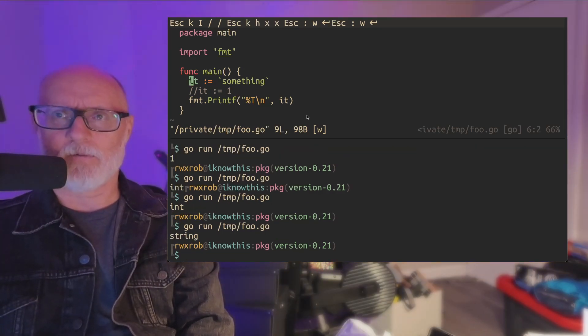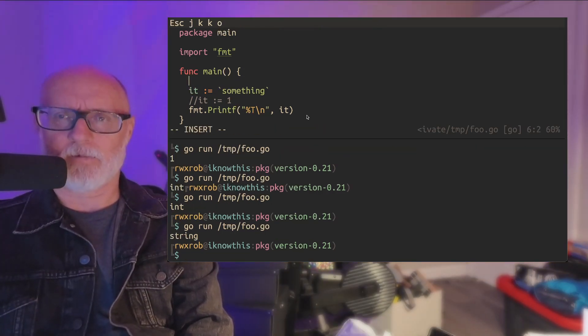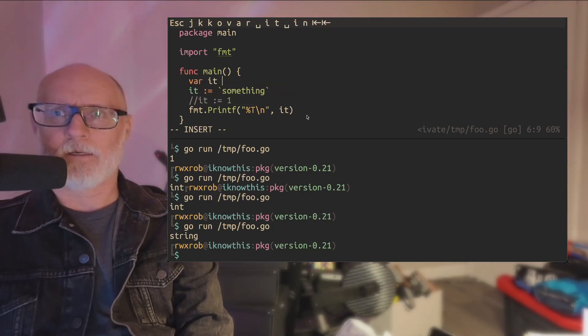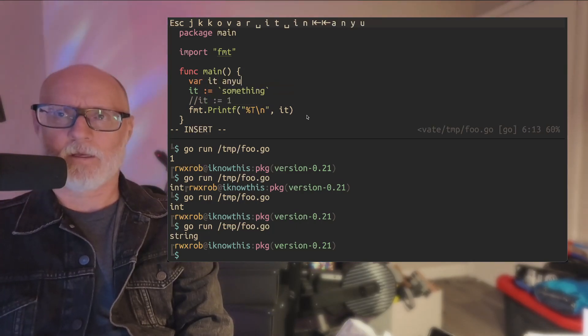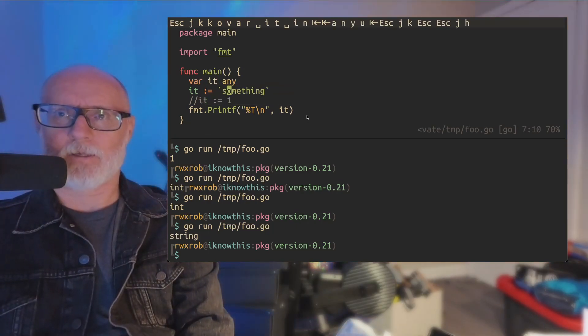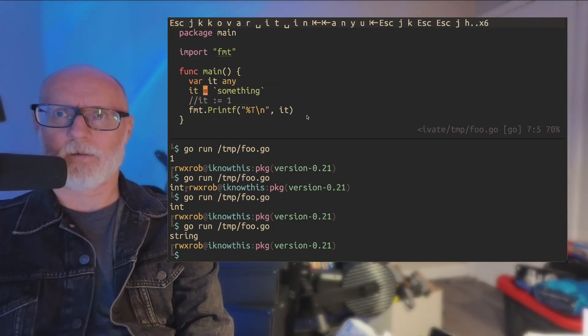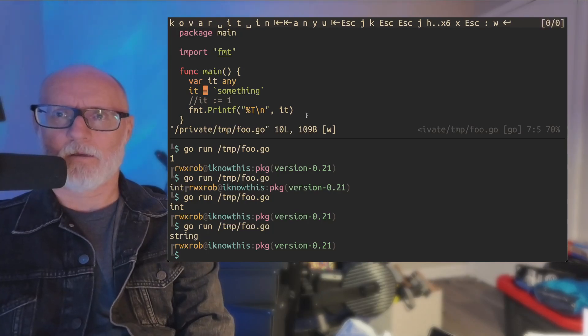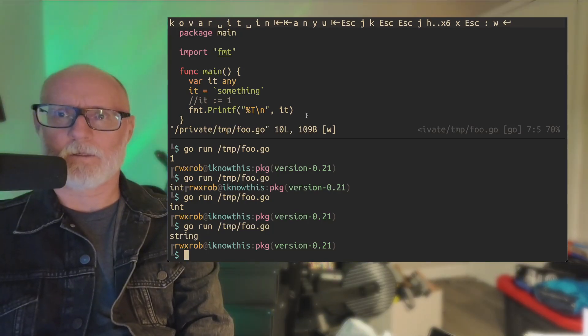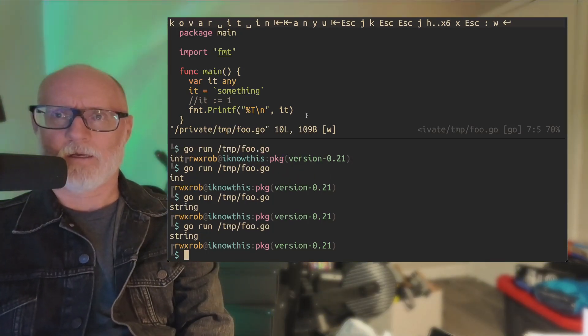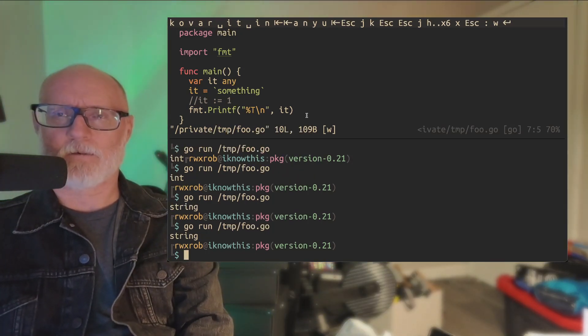Well, neither of those are any, right? But if I do var it any, and I assign it like this, you, I want you to see the difference. So now it says it's a string, right?